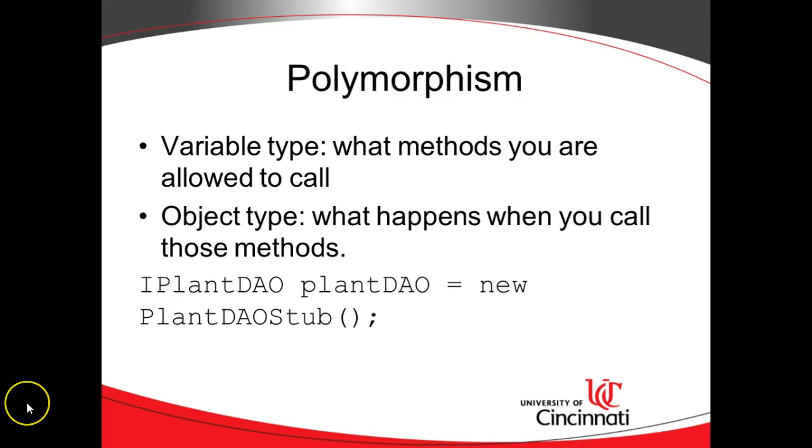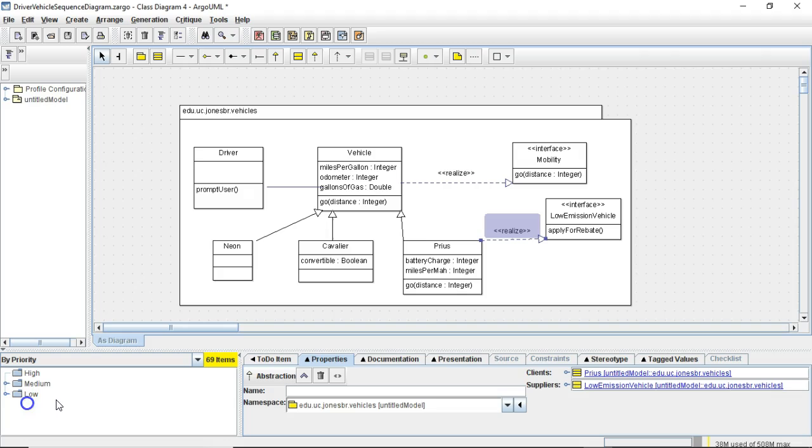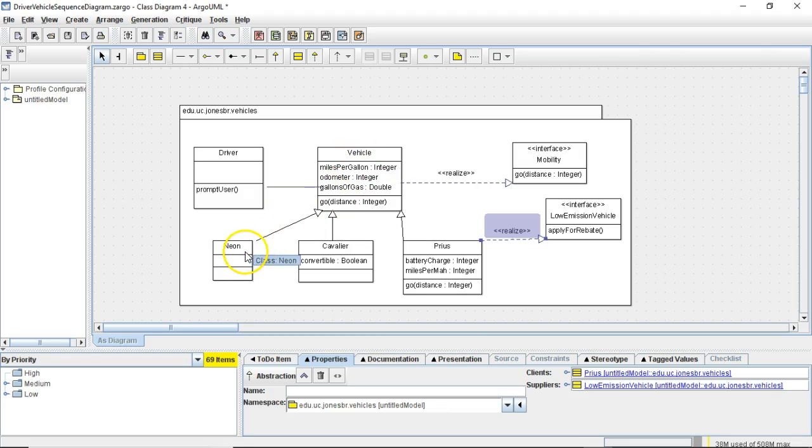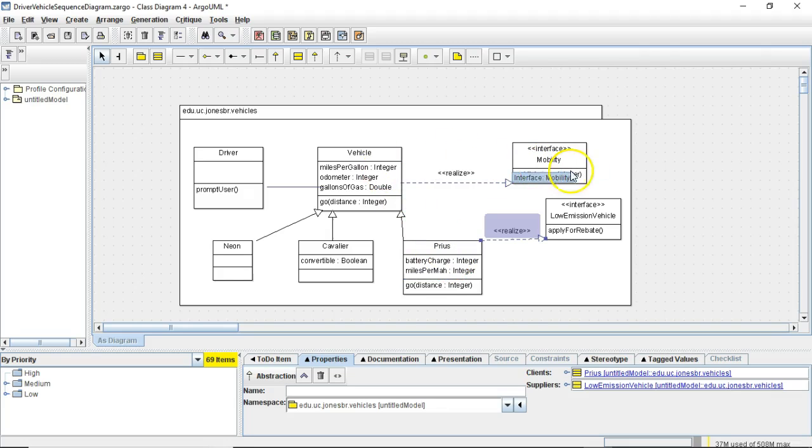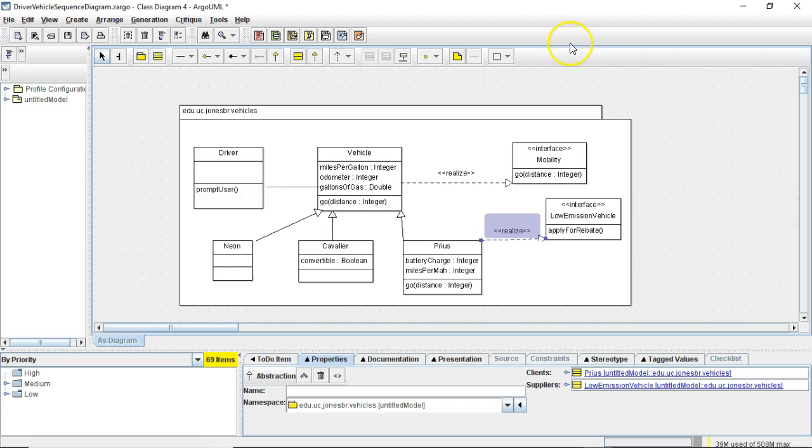So let's look at some examples. First a class diagram that's going to help guide us here. We have a superclass called vehicle which in our case is an abstract superclass. It has subclasses neon, cavalier, and Prius, and vehicle implements an interface mobility. So if you need to take a screen capture of this, put it on a different monitor that will probably help as we walk through the next series of steps.